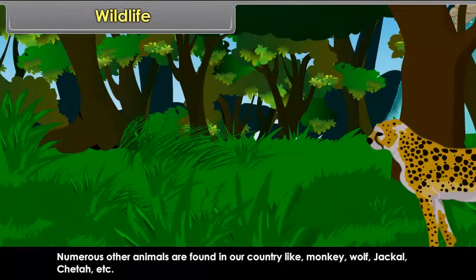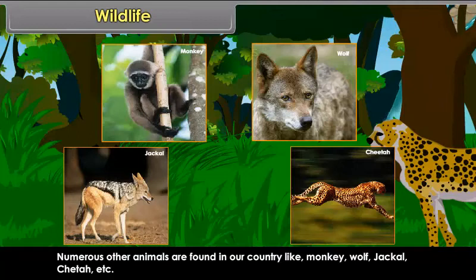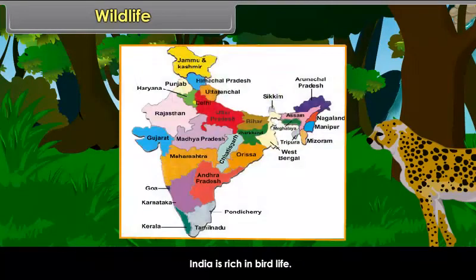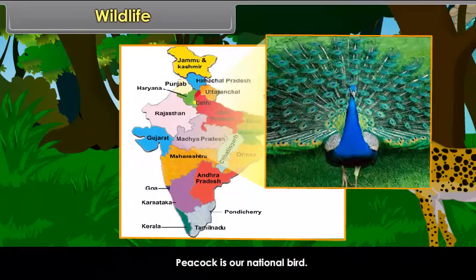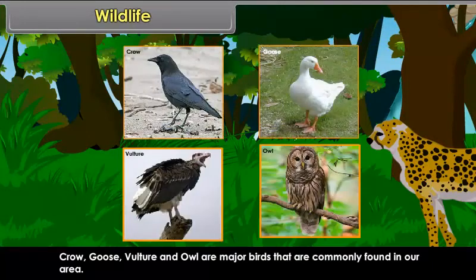Numerous other animals are found in our country like monkey, wolf, jackal, and cheetah. India is rich in bird life. Peacock is our national bird. Other birds include parrots, pigeons, myna, goose, bulbul, and ducks. Crows, vulture, and owl are major birds commonly found in our area.